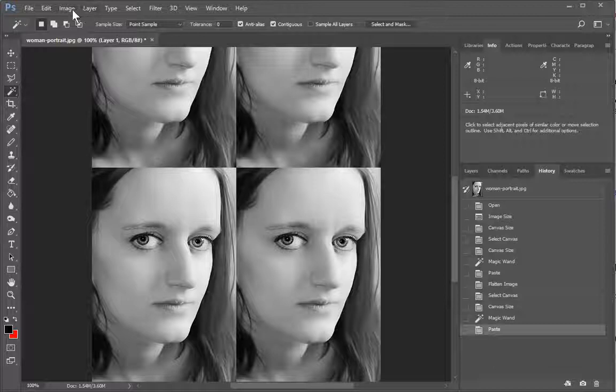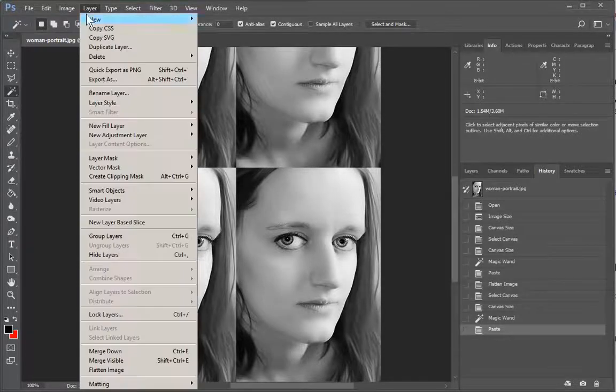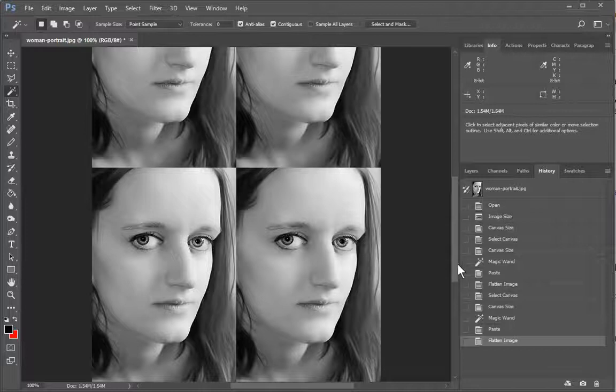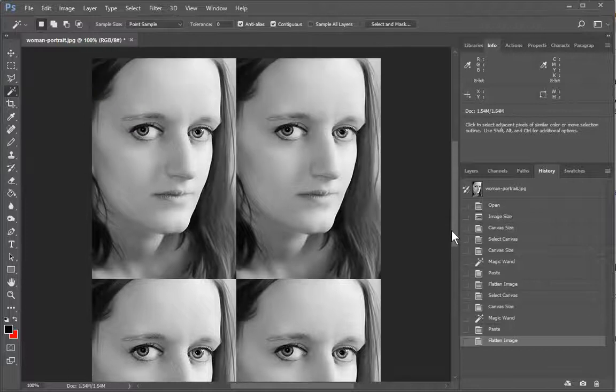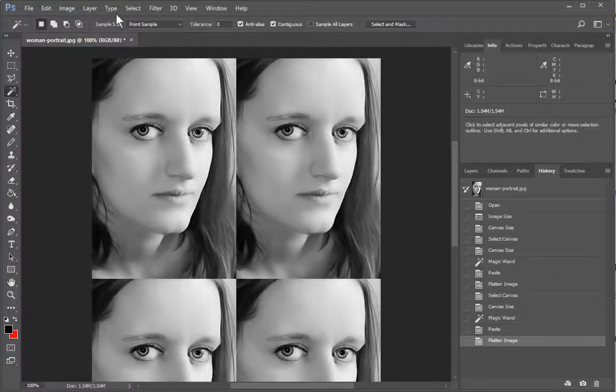And naturally you can keep going. So we can layer flatten. Let's go ahead and do it one more time.